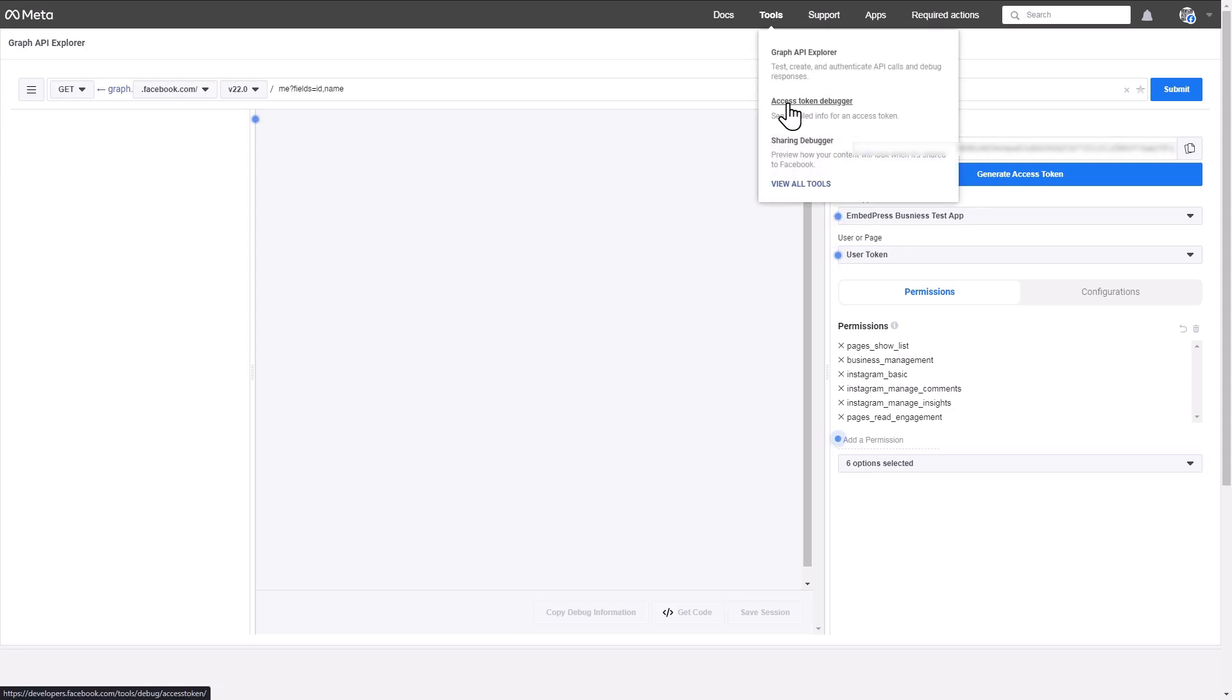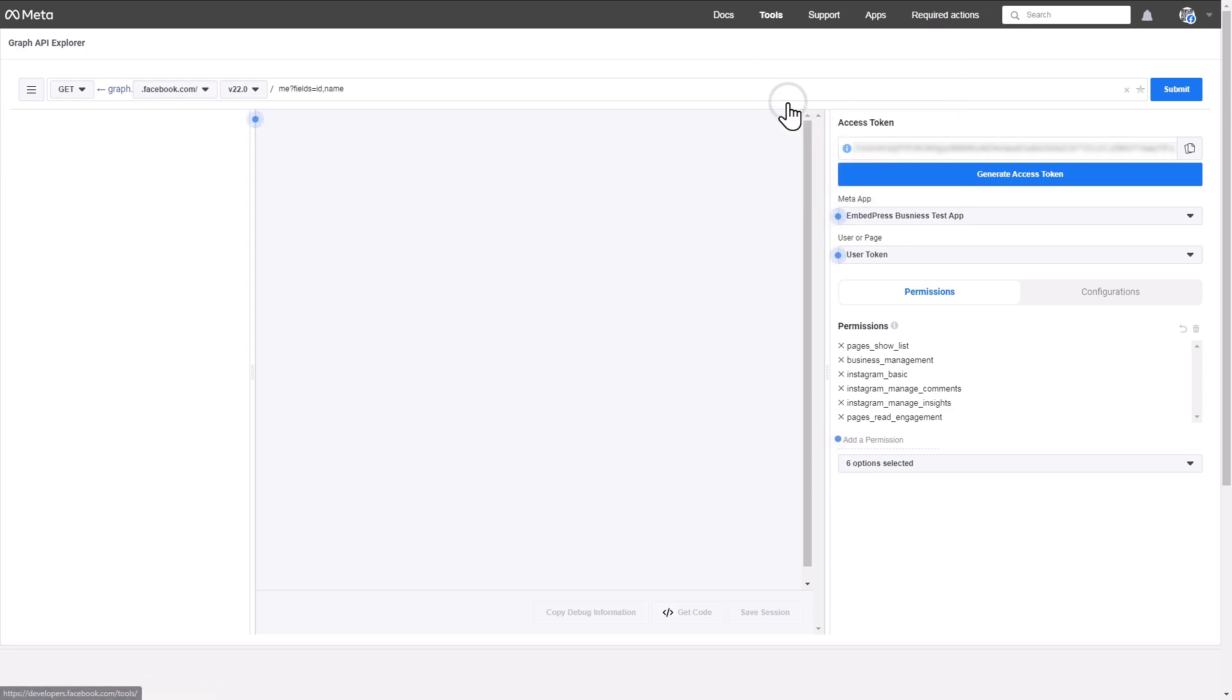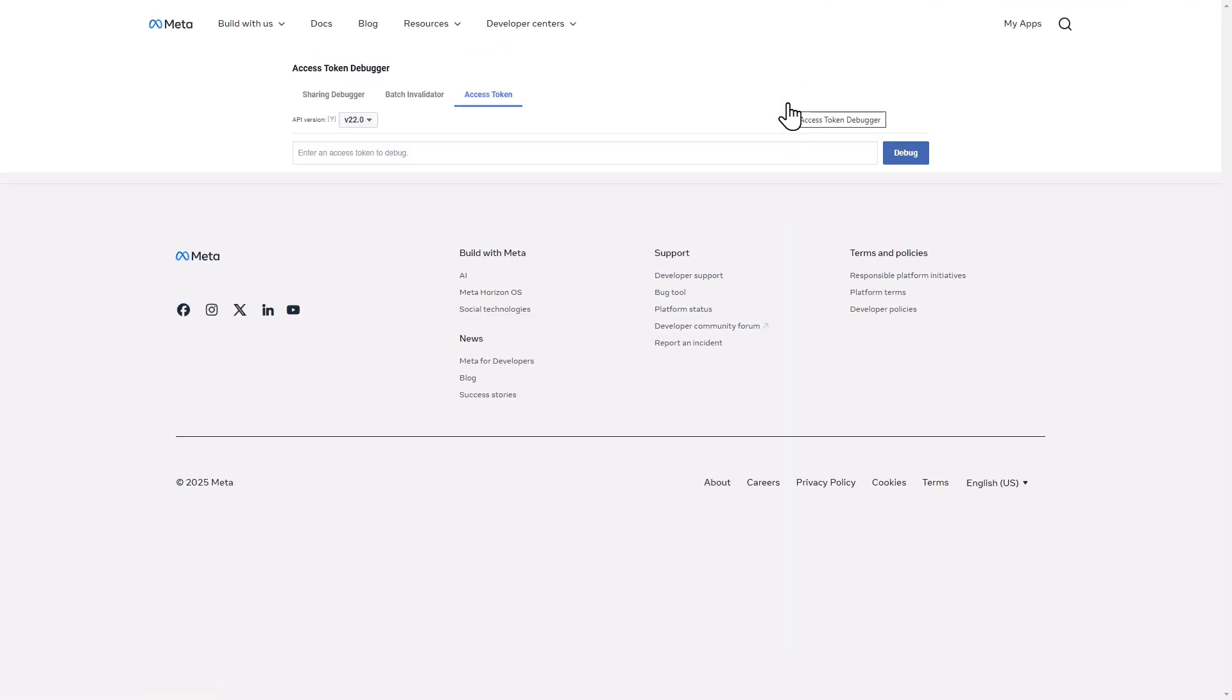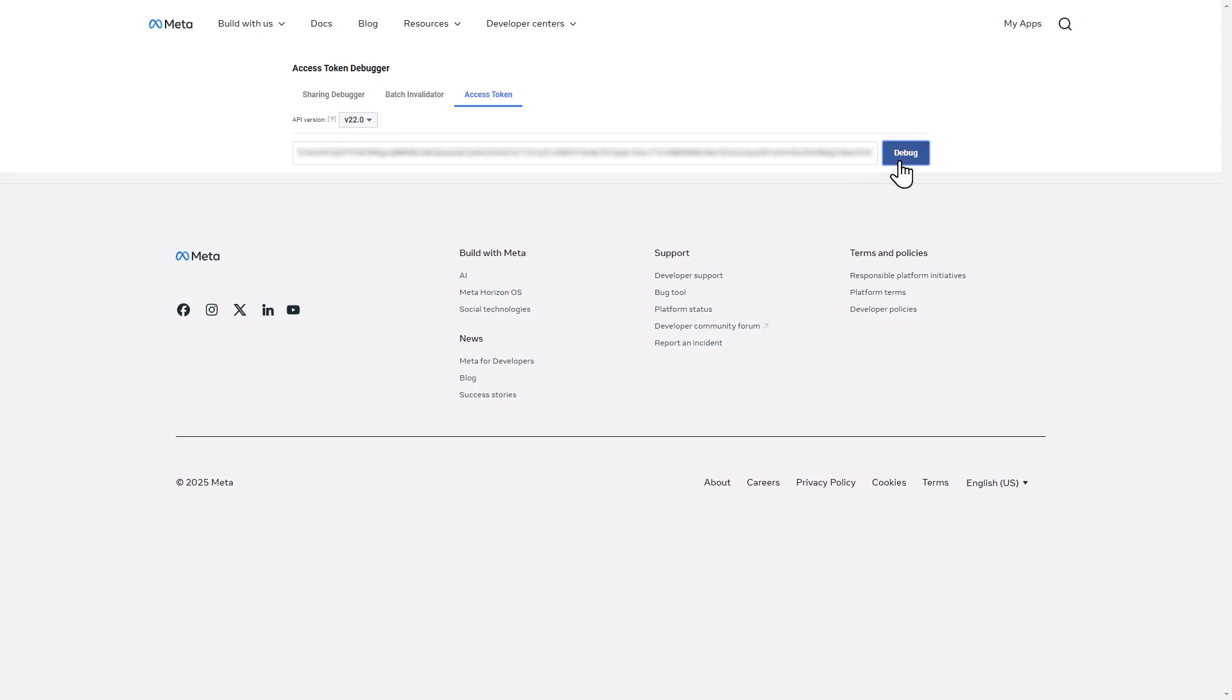To debug your access token, navigate to Access Token Debugger from the Tools option at the top. In the following screen, paste your collected access token and hit the Debug button.